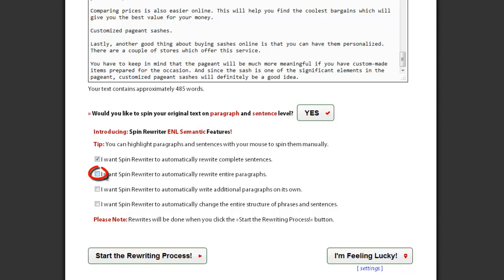Check this option if you want to enable automatic paragraph level spinning. With this option turned on, SpinRewriter will spin paragraphs by removing or adding some of the sentences in your original paragraphs.